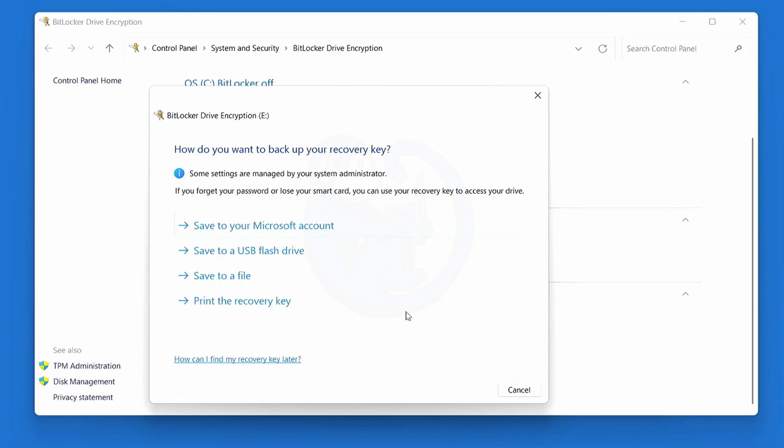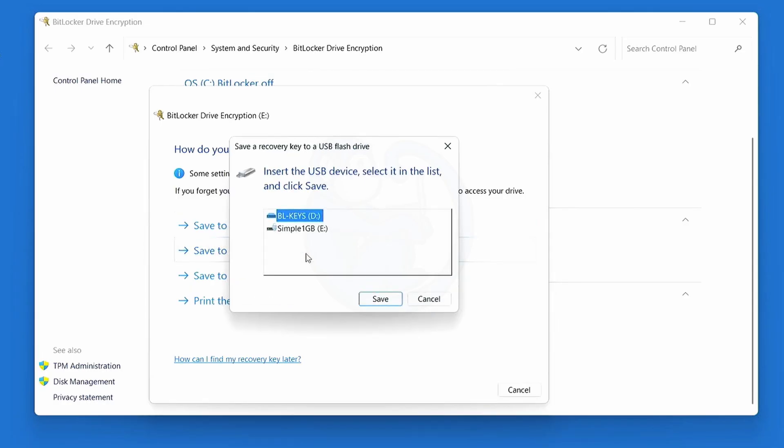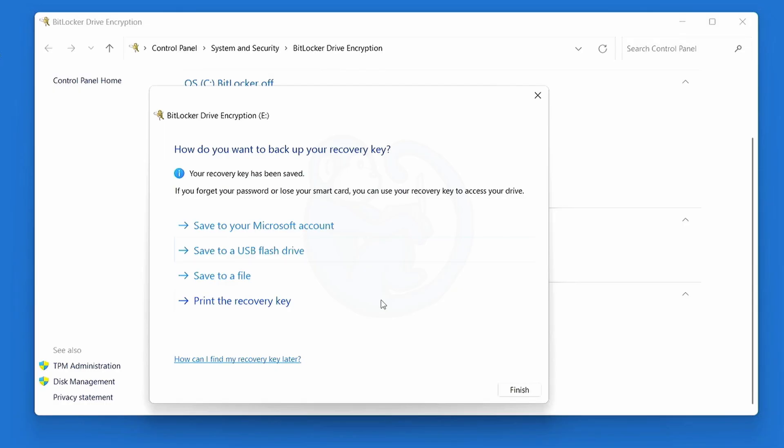Let's choose save to a USB flash drive, so that we have it on a USB. The popup asks us which drive we want to save it to, so I'll select D, and then save.